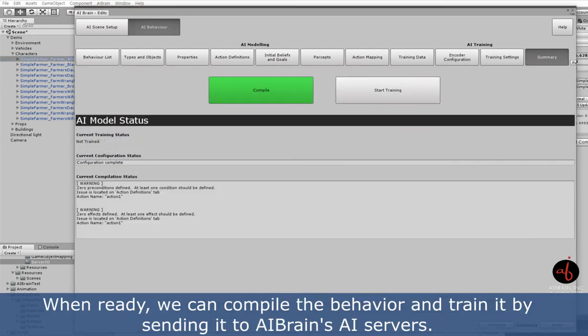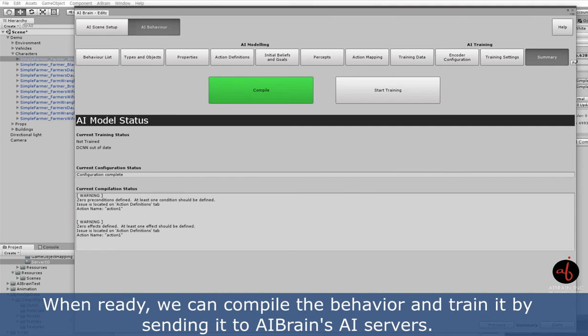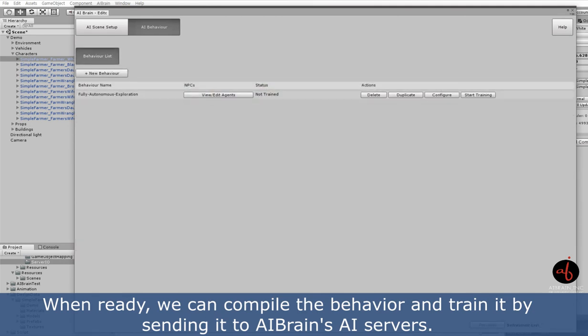When ready, we can compile the behavior and train it by sending it to AI Brains AI servers.